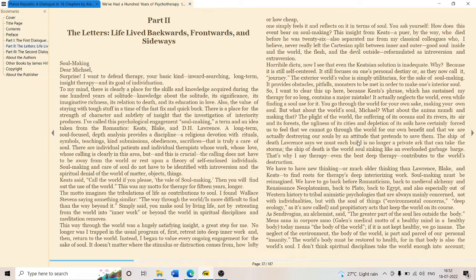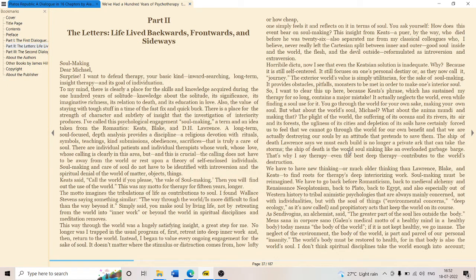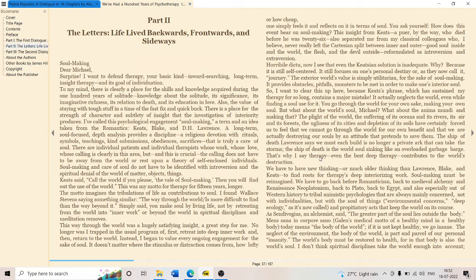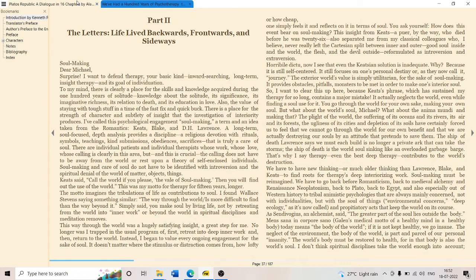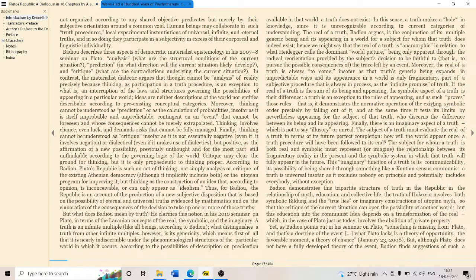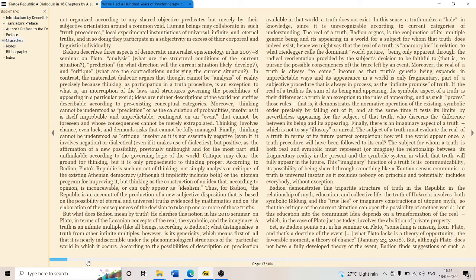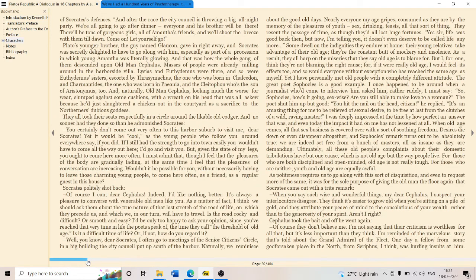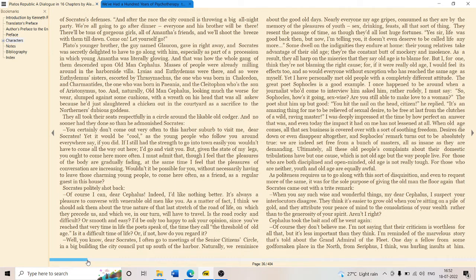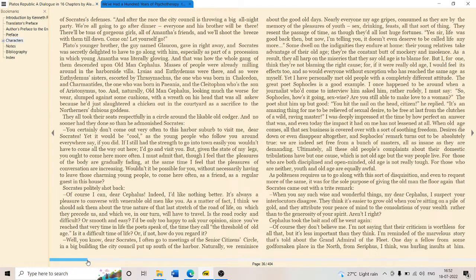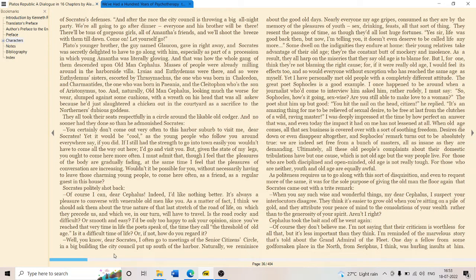He mentions the ship of death. D.H. Lawrence says you must each build is no longer a private ark that can take the storms. The ship of death is a world soul. It's another myth of Plato. Badiou, in his magisterial translation of Plato, says that politeness requires us to go along with this kind of disquisition and even to request more of the same. It was for the sole purpose of giving the old man the floor again that Socrates came out with the remark. So there is something called the myth of Plato.